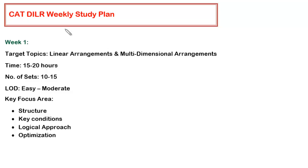In this series of videos, we will be discussing how to plan your preparation for the DILR section in CAT. I have divided the entire DILR syllabus into 9 to 10 weeks.